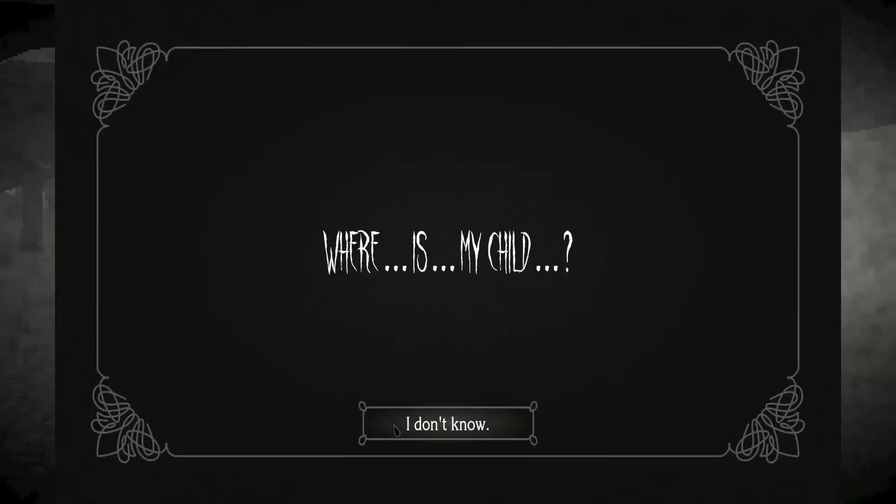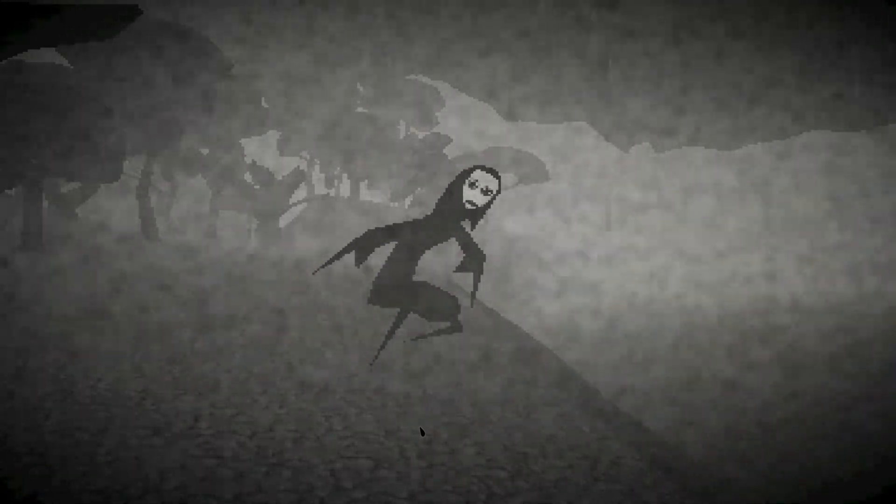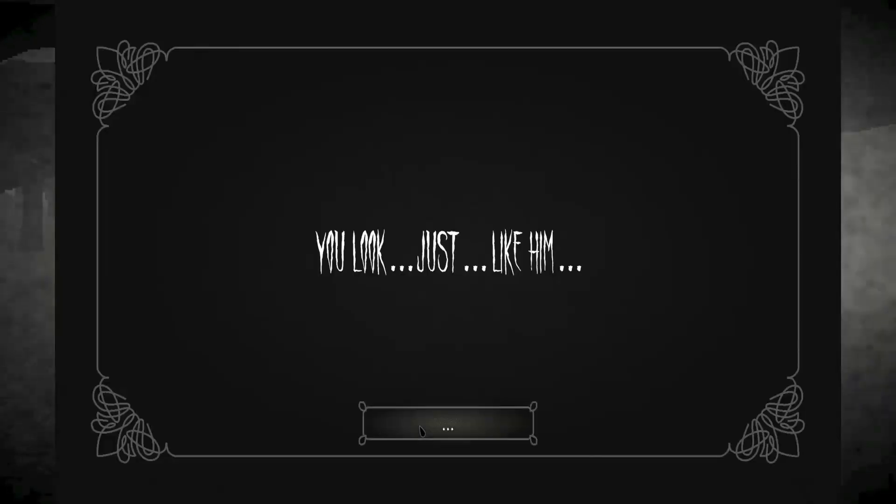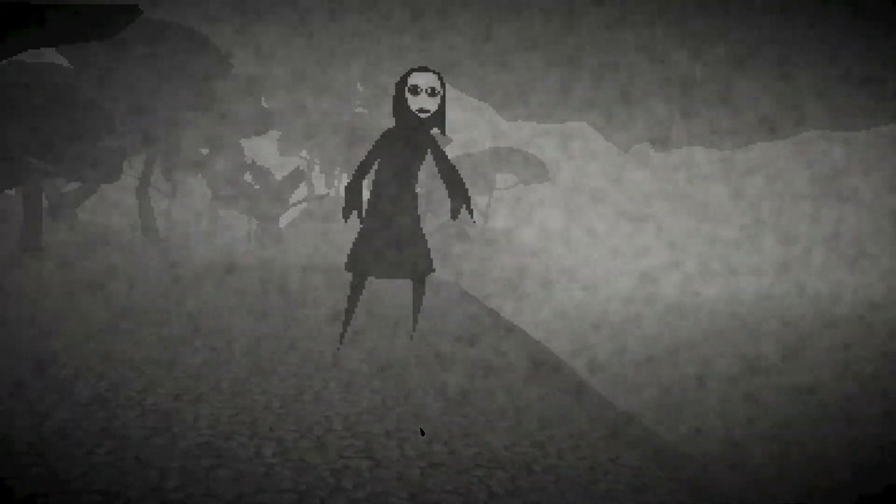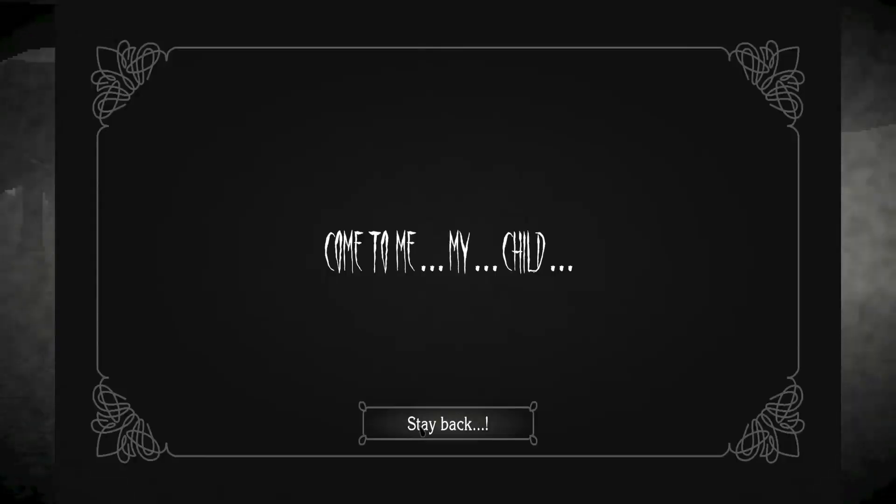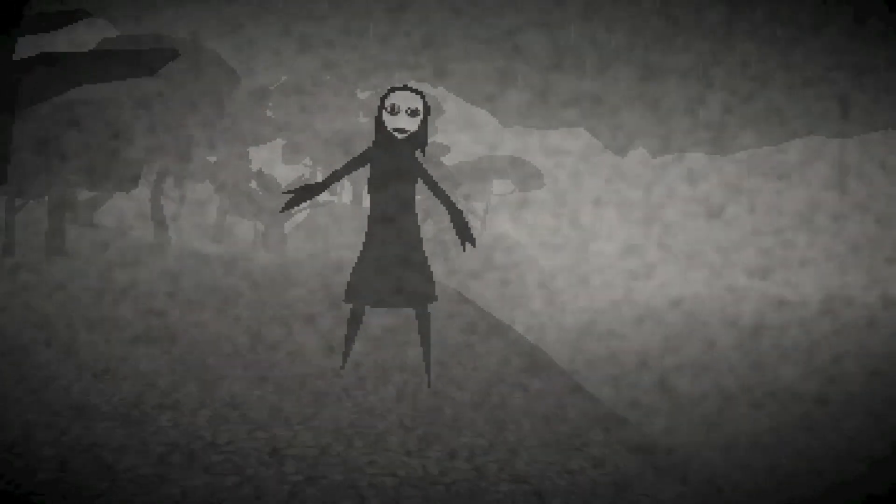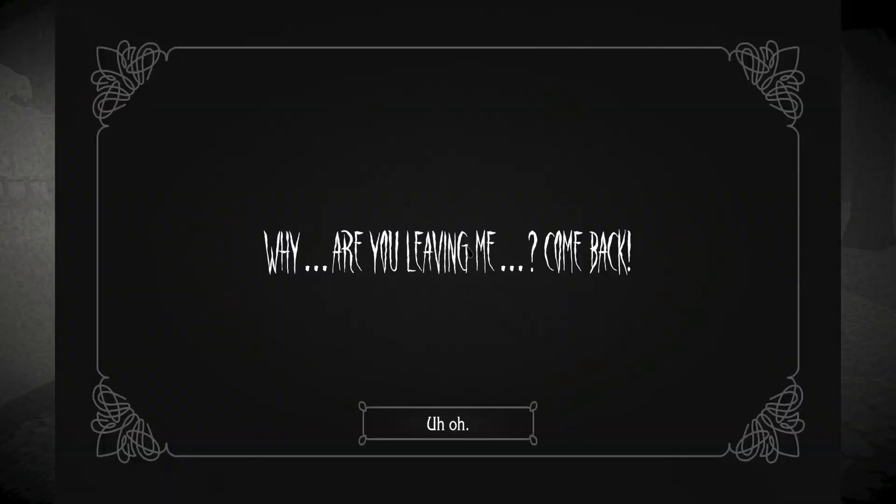Are you my child? No, I am not your child, lady. Where is my child? I don't like you. Get away from me. You look just like him. Come to me, my child. No, no, stay away. Stay away.